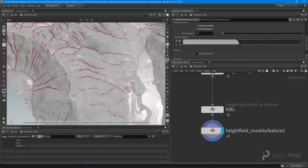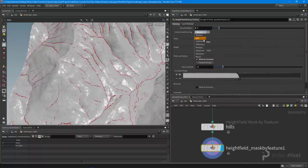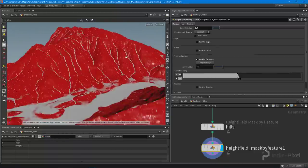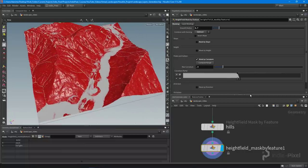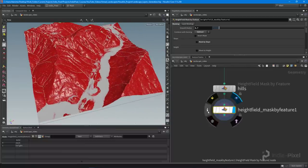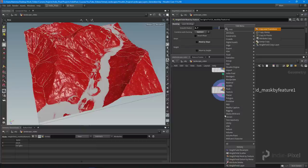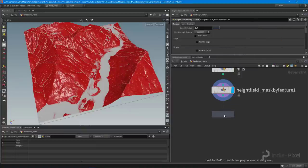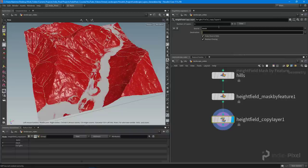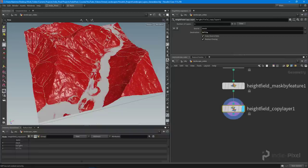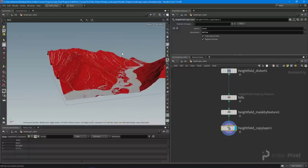Now I can subtract that stream-masked area from our hills. I come to the top of the curvature mask by feature node and do a subtract — so now I have the general area of mountains, hills, and where all the sediment will go. To create our first layer, I'll use a height field copy layer node, take the mask data and pass it into a new volume called 'hills'. In the info tab we now have a third volume — that's how we create individual layers to bring into Unreal and Unity.